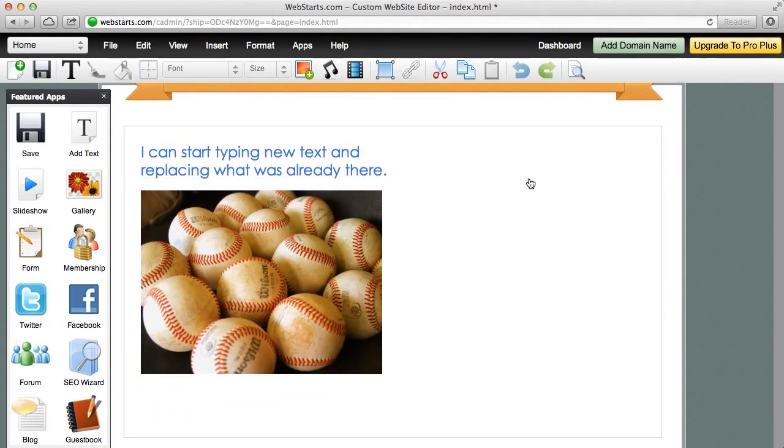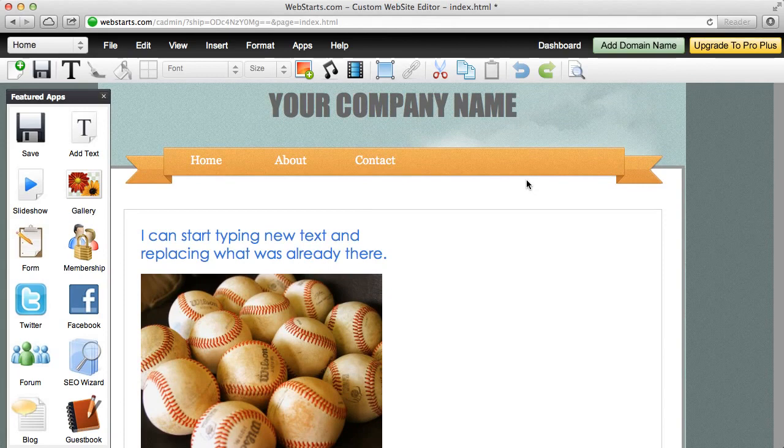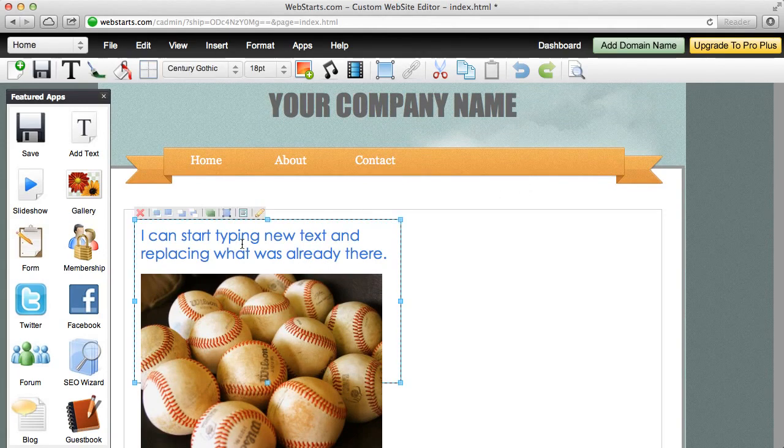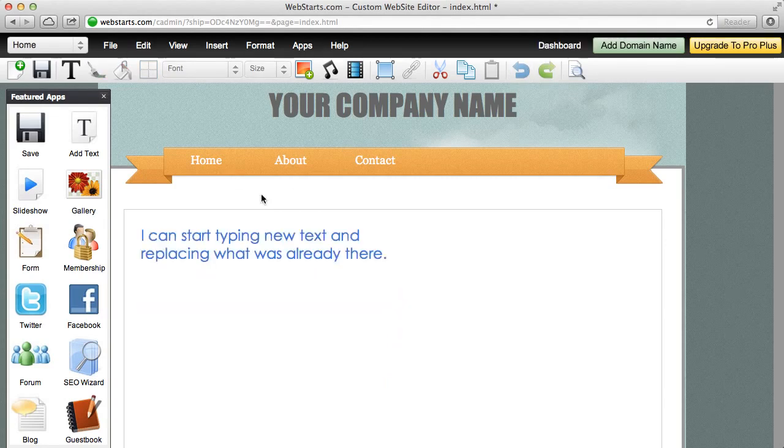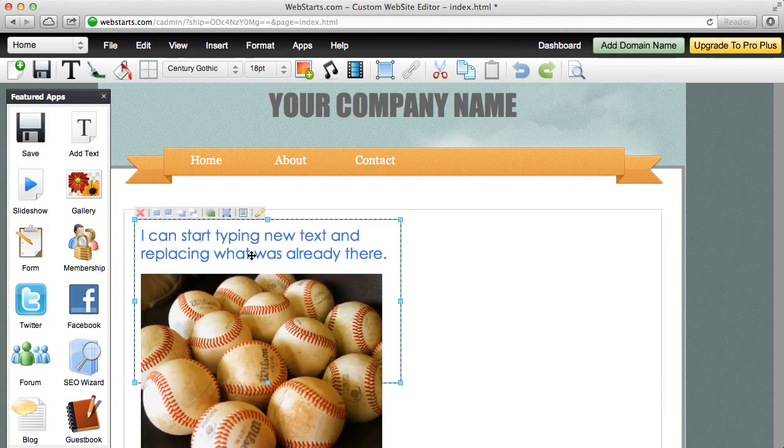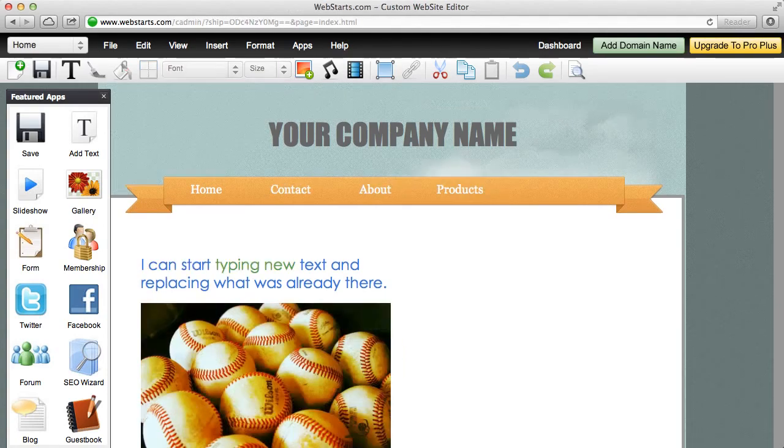Anytime you want to delete something from a page, it's simple. You just click on it and you can then hit the delete key on your keyboard or you can click the red X located in the upper left hand corner.